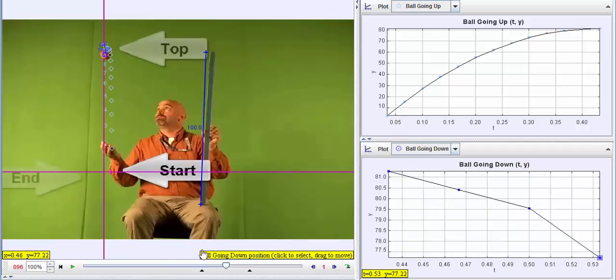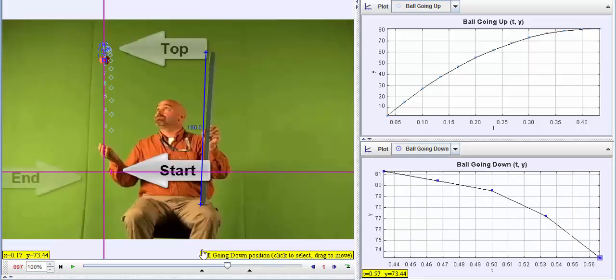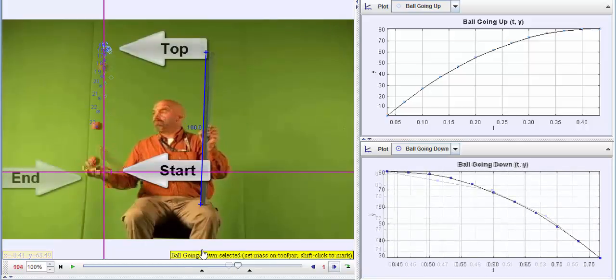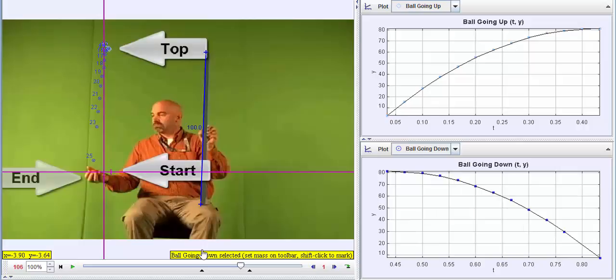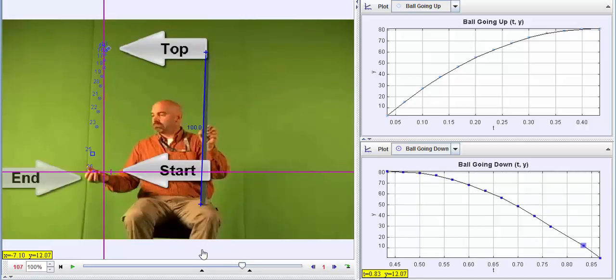What's pretty interesting here is the way in which the shape of the distance versus time graph on the way up is exactly the same as the shape of the distance versus time graph on the way down. It's just the other side of the parabola — the two together kind of mirror each other.